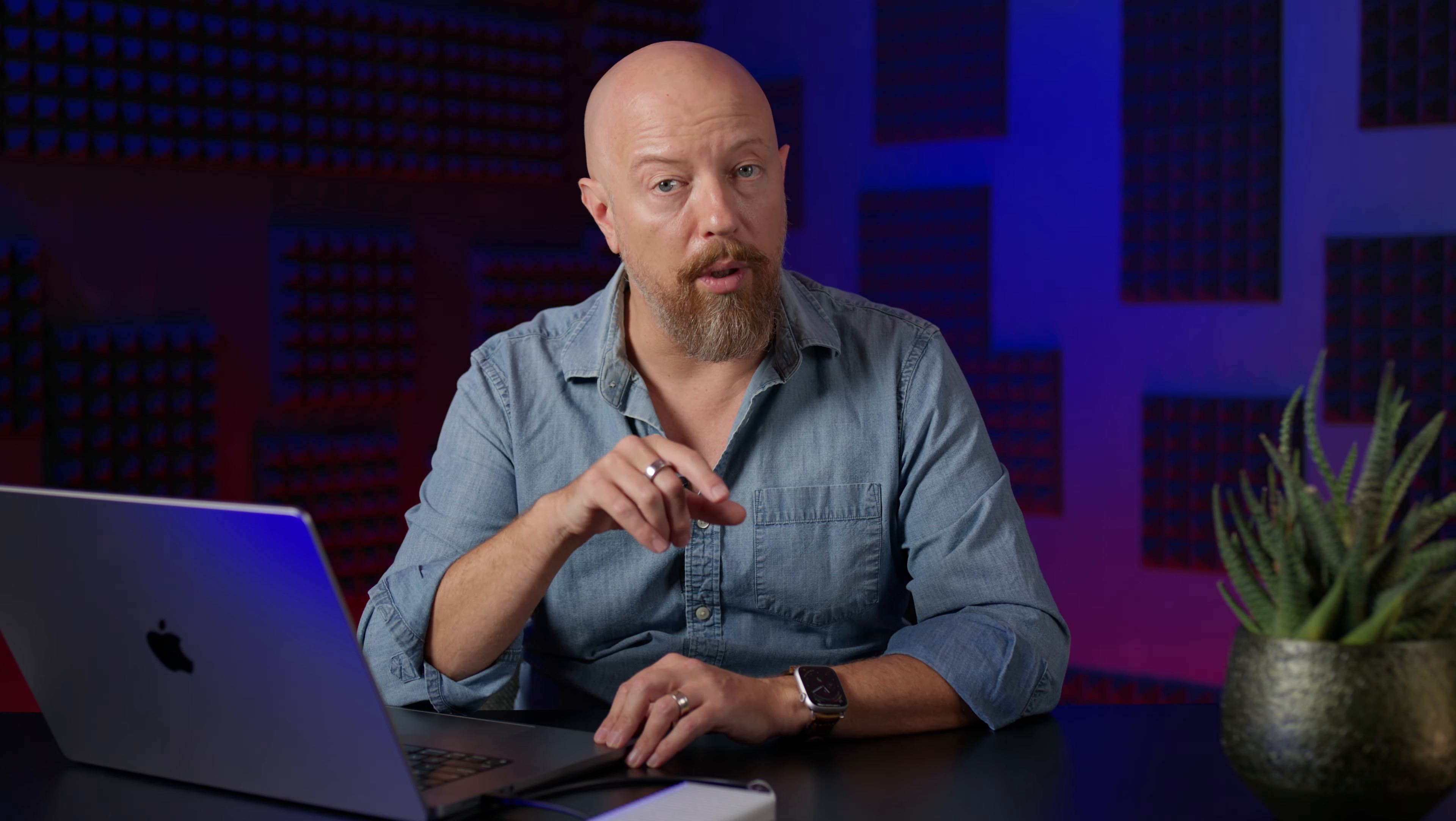We'll start with the new Deep Prime Noise Removal. The new one is called Deep Prime XD2S, and if you're already familiar with Deep Prime, you may have noticed that there is something missing. There's no longer a preview window here at the bottom. Deep Prime Noise Reduction is so processor intensive that it's not applied to the entire image until you export it. That means you need to have a way to preview it while you're applying it, and there's a new way to do that, called the Loop.